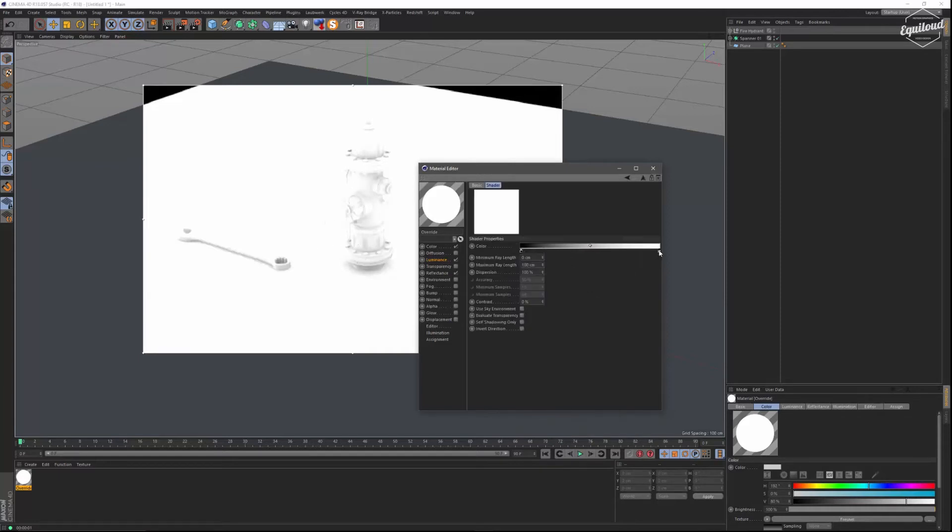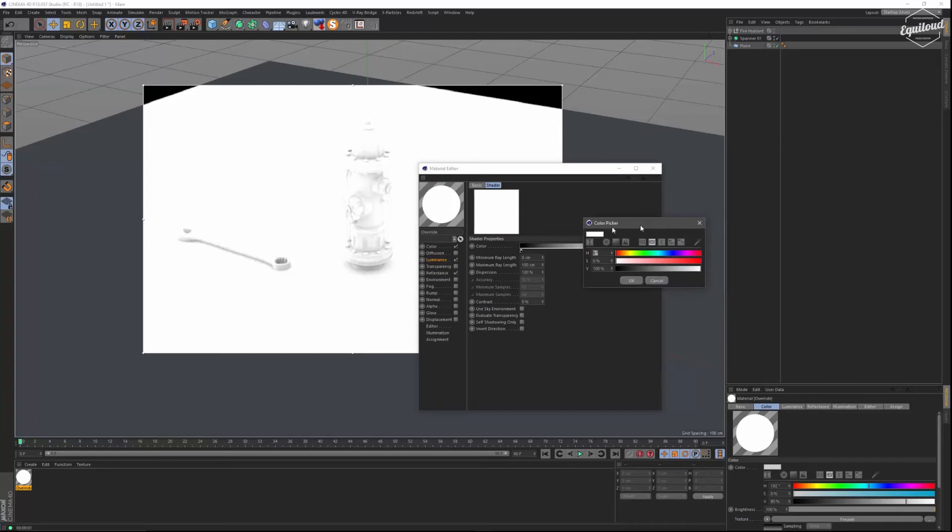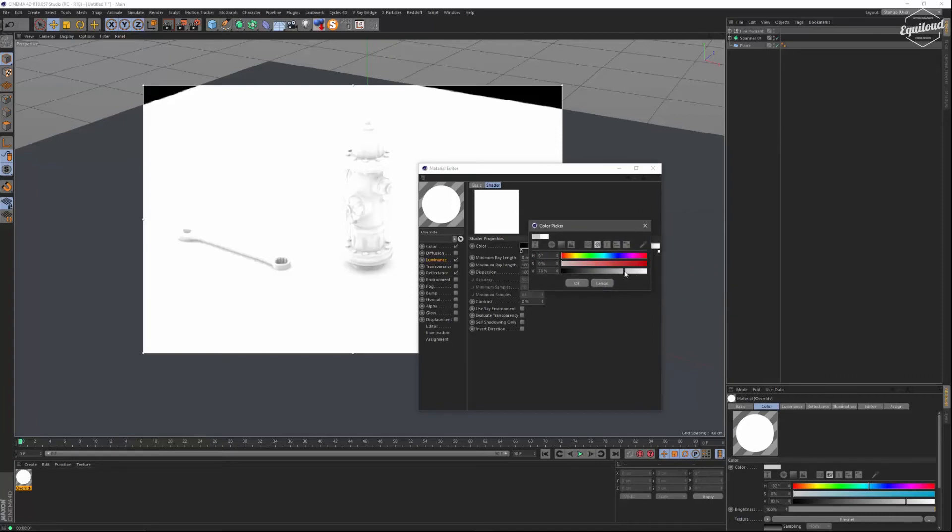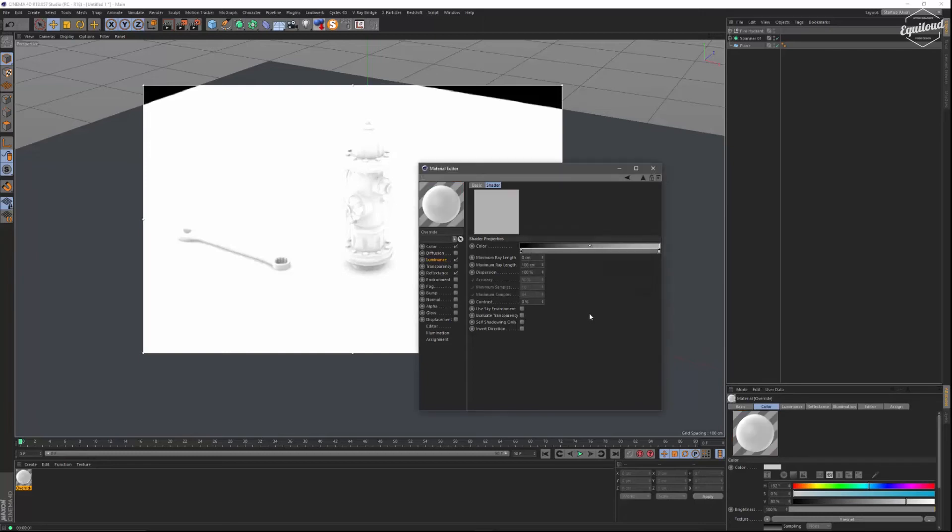So we are going to our ambient occlusion settings and we are going to pull down the white to something like a decent grey like so maybe.